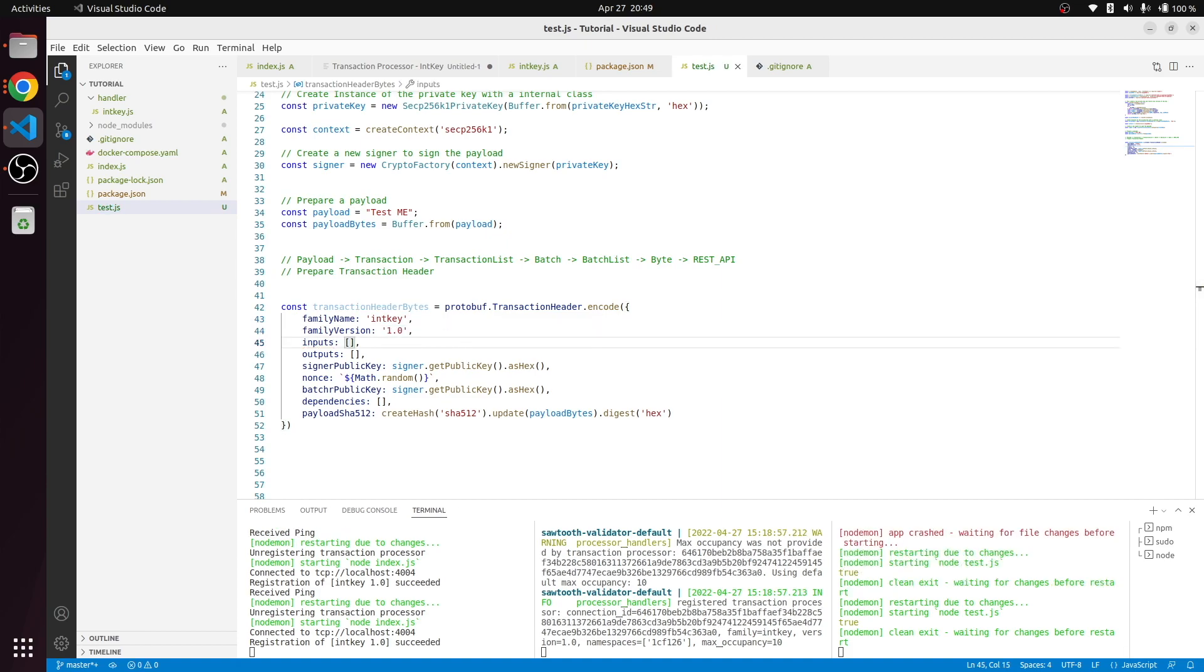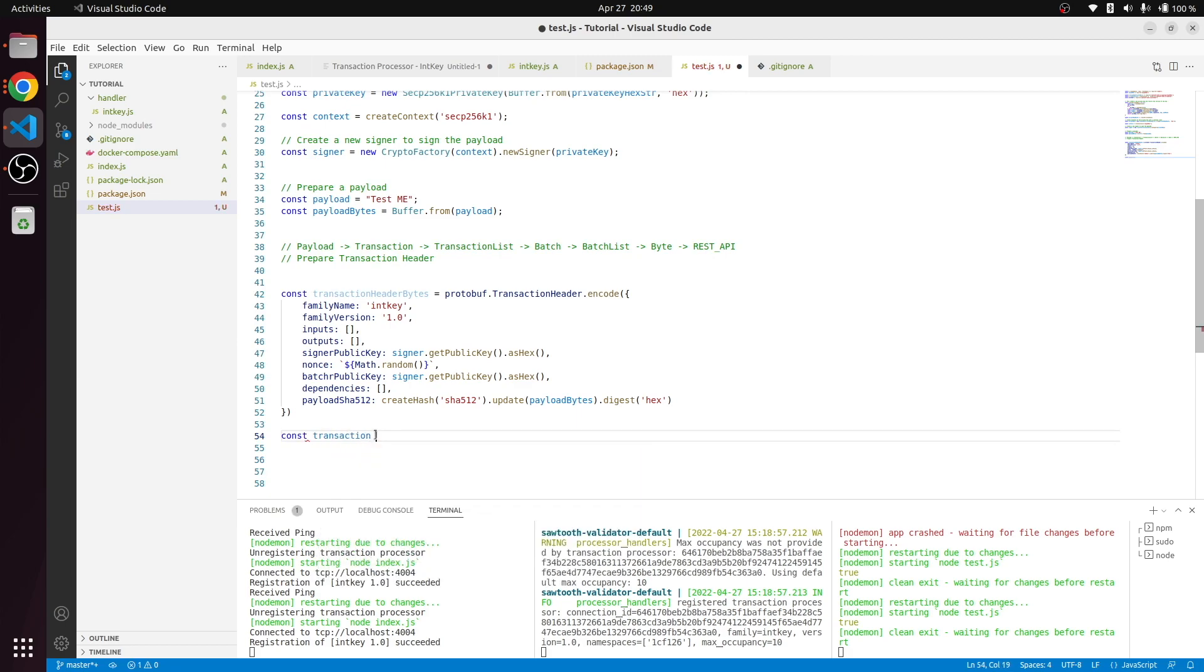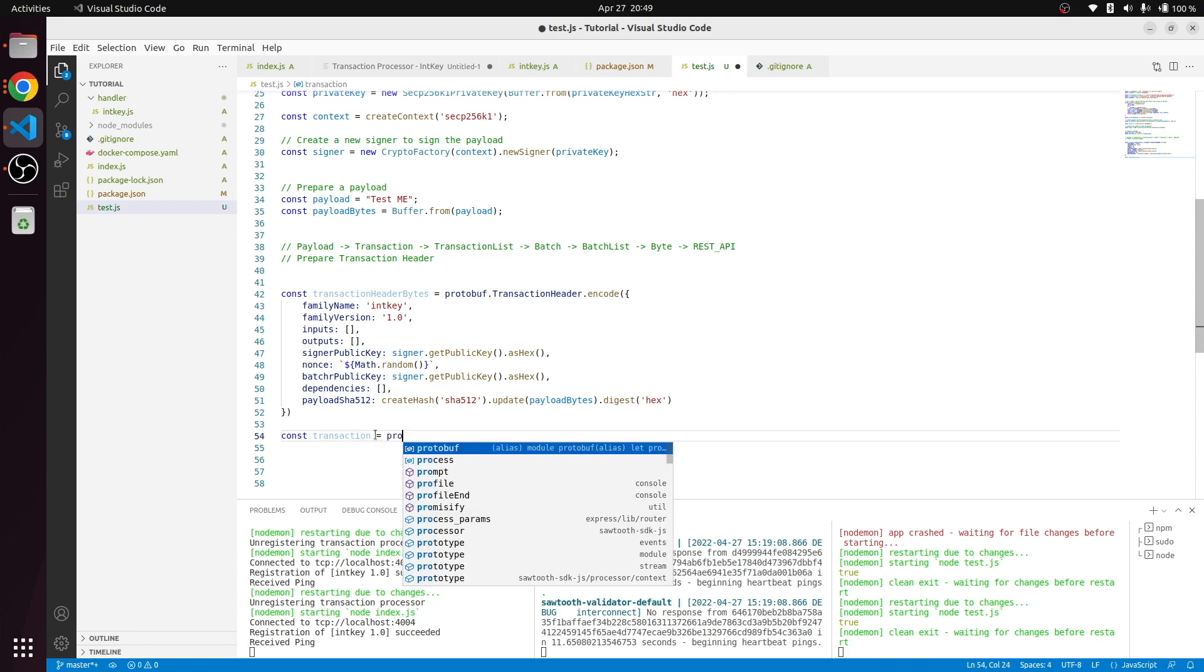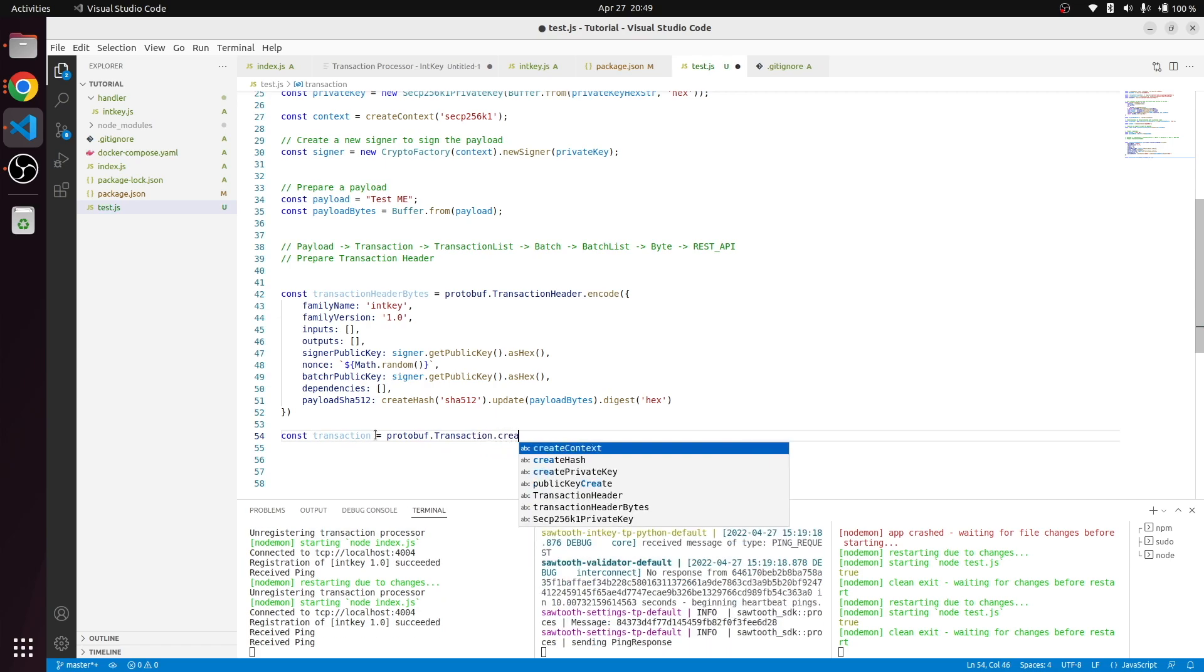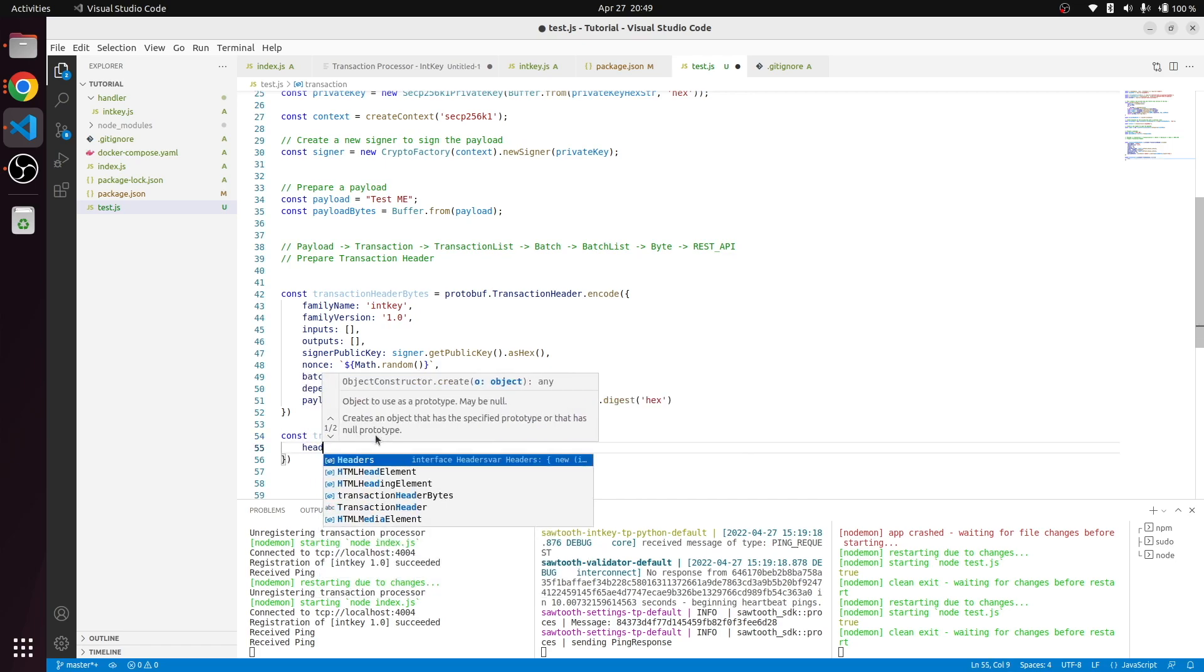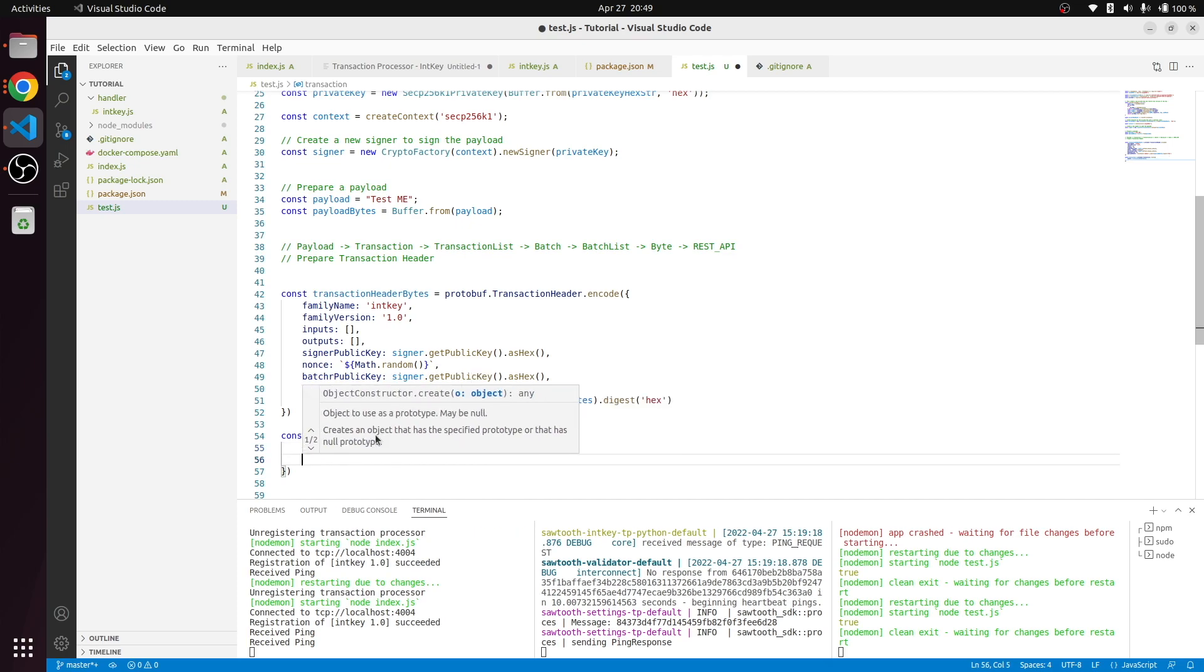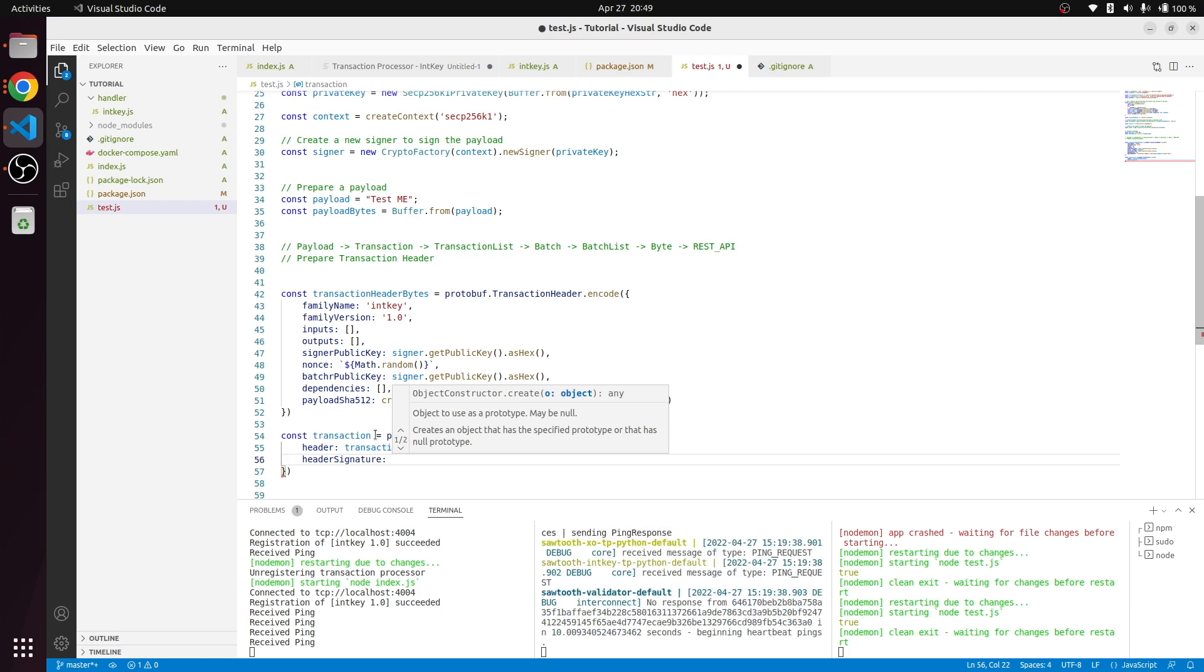From here we should create a transaction. Now we have the transaction header. The next step is to create a transaction with the same protobuf. Our header is transaction header bytes.